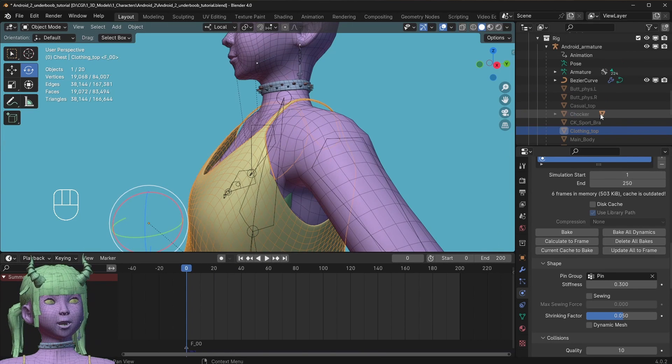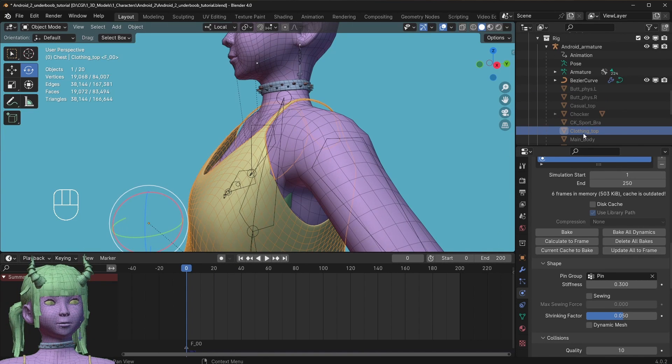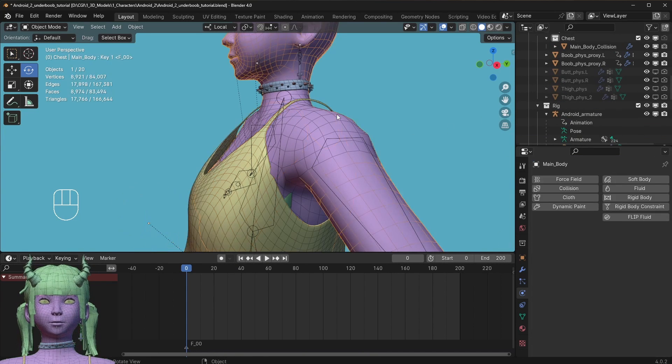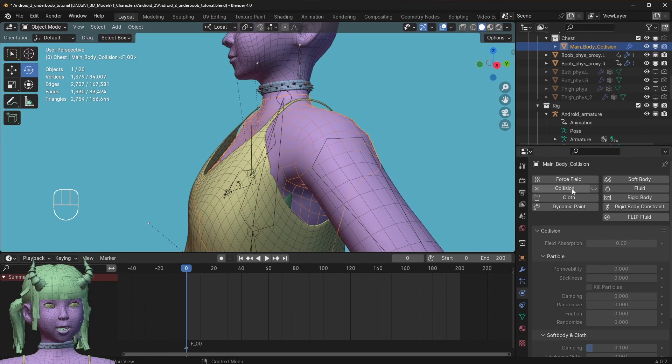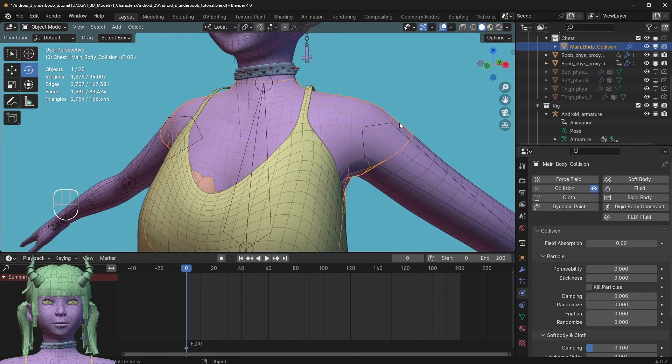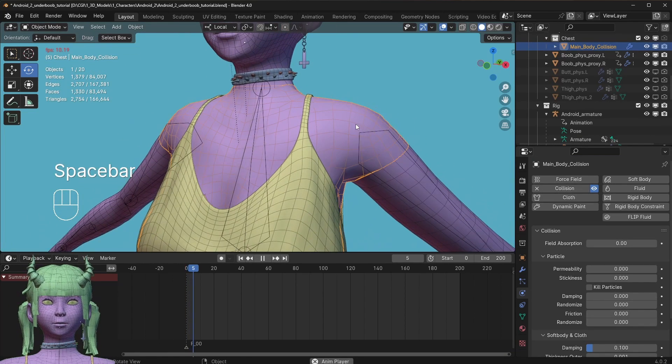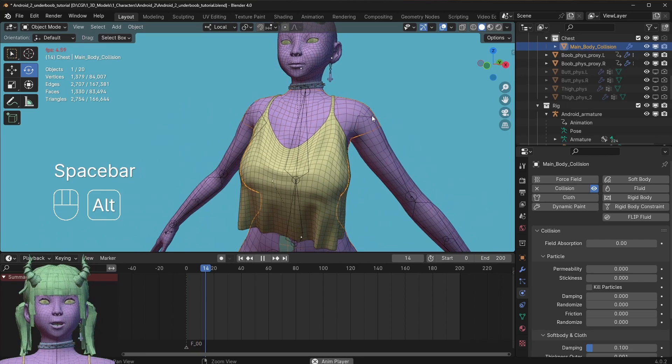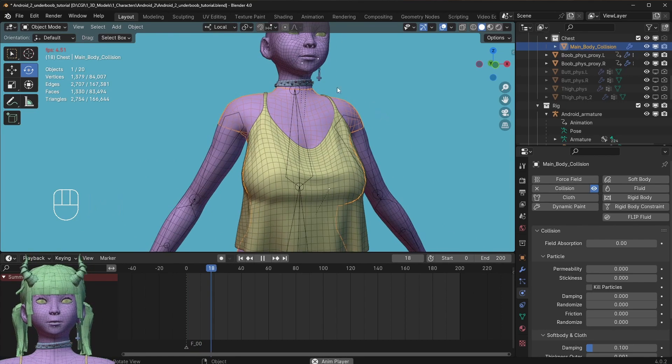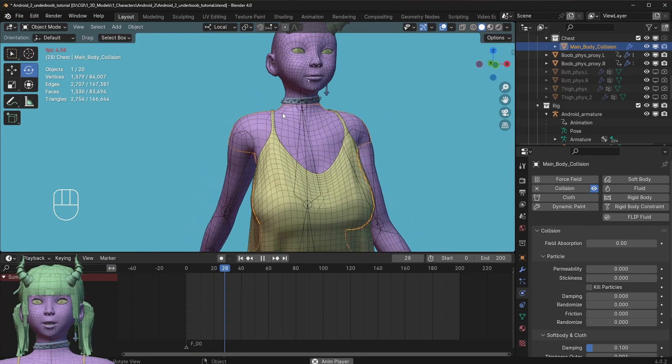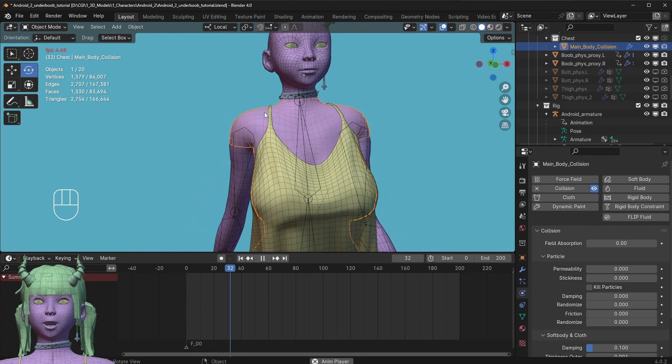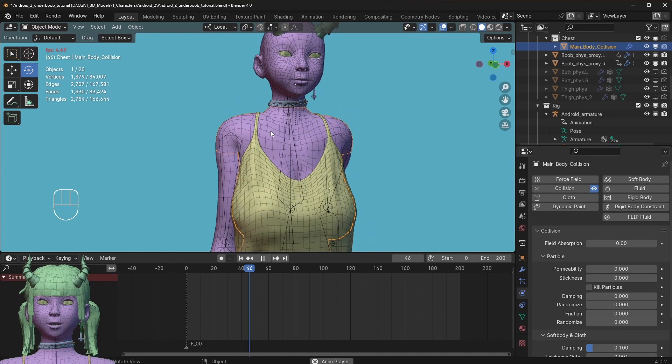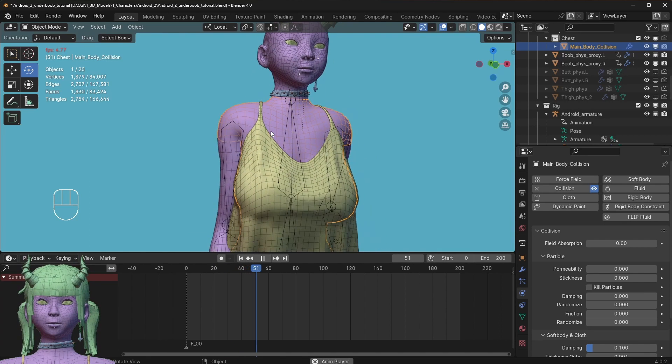Then I'm going to enable the collision again. This will make sure that the clothing piece, the important parts, stay in the mesh where they're supposed to be.